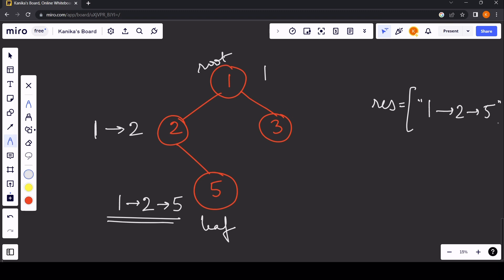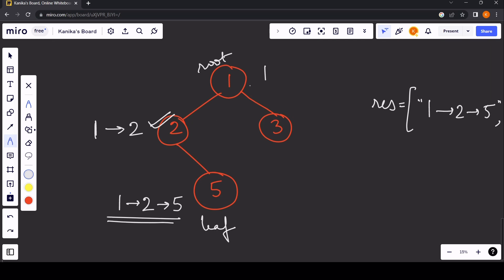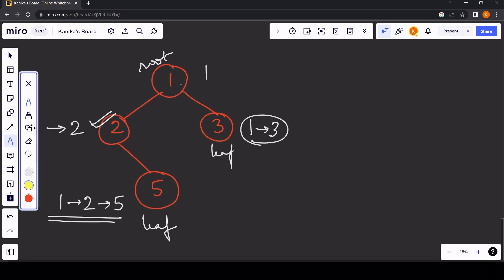We can maintain a variable called result. As soon as we reach a leaf node — one with no left or right child — we append the current path to our result. So we append the path 1 → 2 → 5. After that we backtrack. The left call for node 2 is complete, and we backtrack further. We then move to the right section at node 3. The path is reset to 1, and we append arrow and 3, making the path 1 → 3.